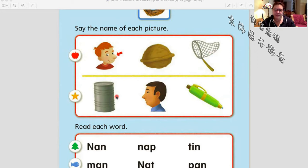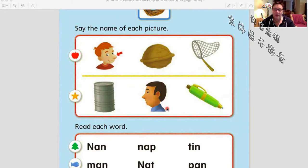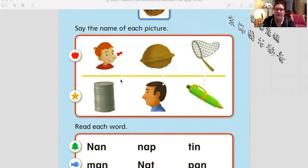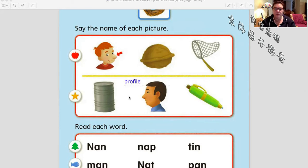This is pen. Okay, I'm not sure what this is — probably profile. Profile means when we look at something on the side, so when we look at somebody in profile, we're looking at the side of their face. So this is profile.